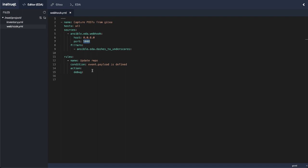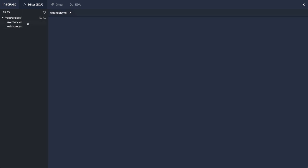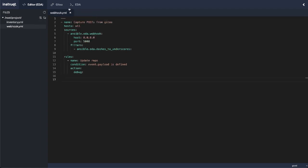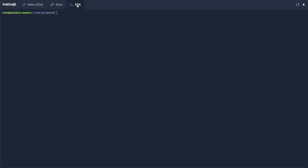Now from there, my only condition is that event payload is defined. This means that we've received the event, it has a payload, and then our action is to just drop it, just debug that event and see what came through. I also have an inventory file here. It just contains localhost and then some app node that I'm going to be using in a later example. So let's go over to my event-driven Ansible tab and run Ansible rulebook against that webhook rulebook.